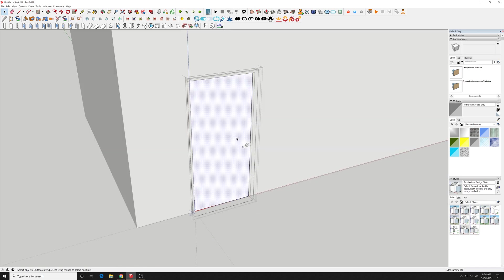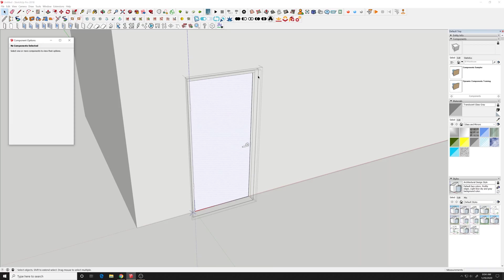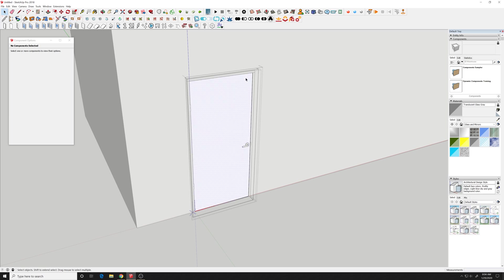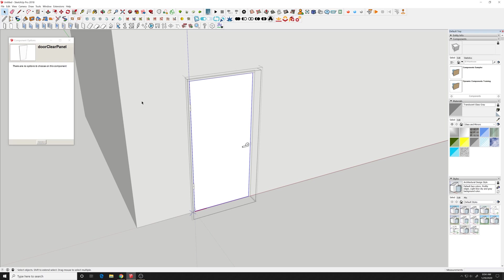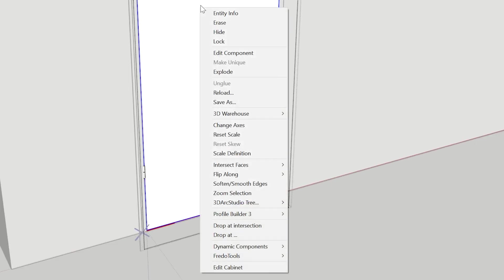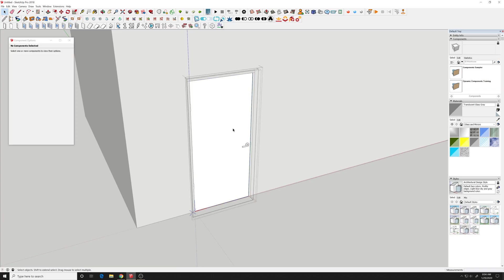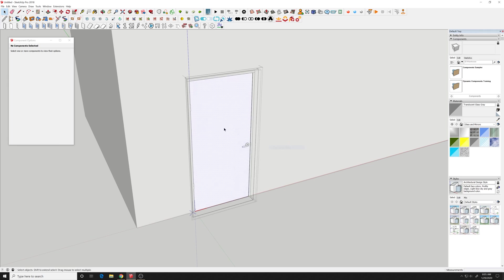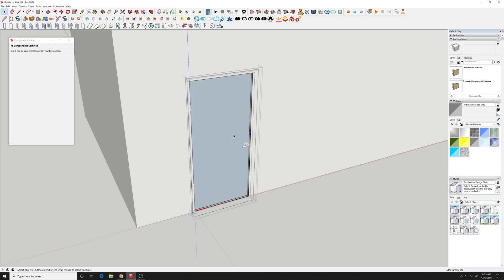And then you want to double click into this FlexTools door until you get to almost till you get to the properties but you want to be one level back to where you select the door and it's actually still a block. And you want to select it right click and say scale definition.